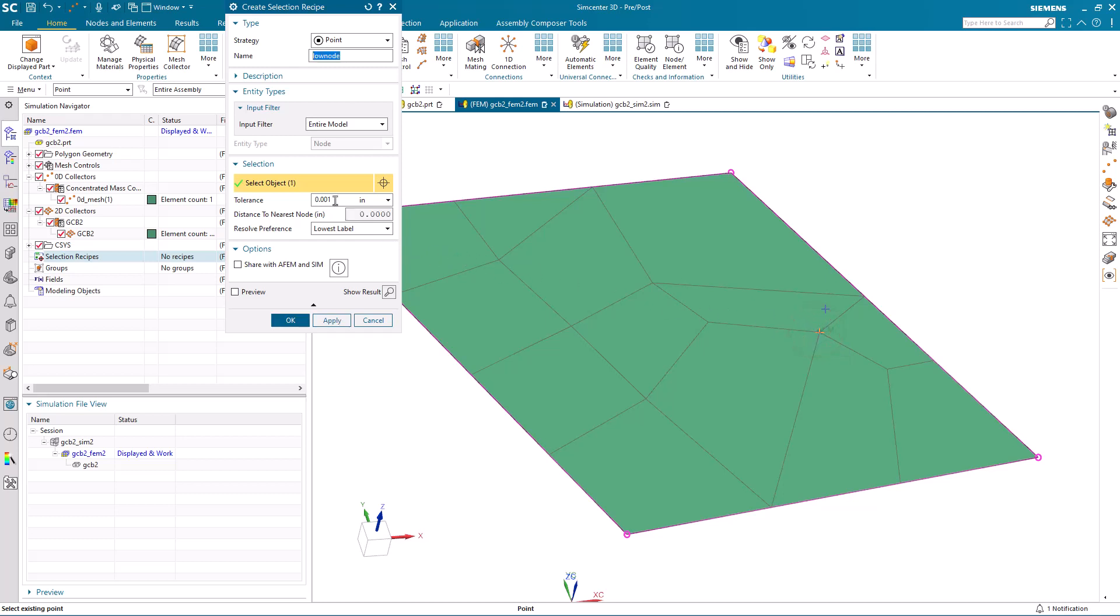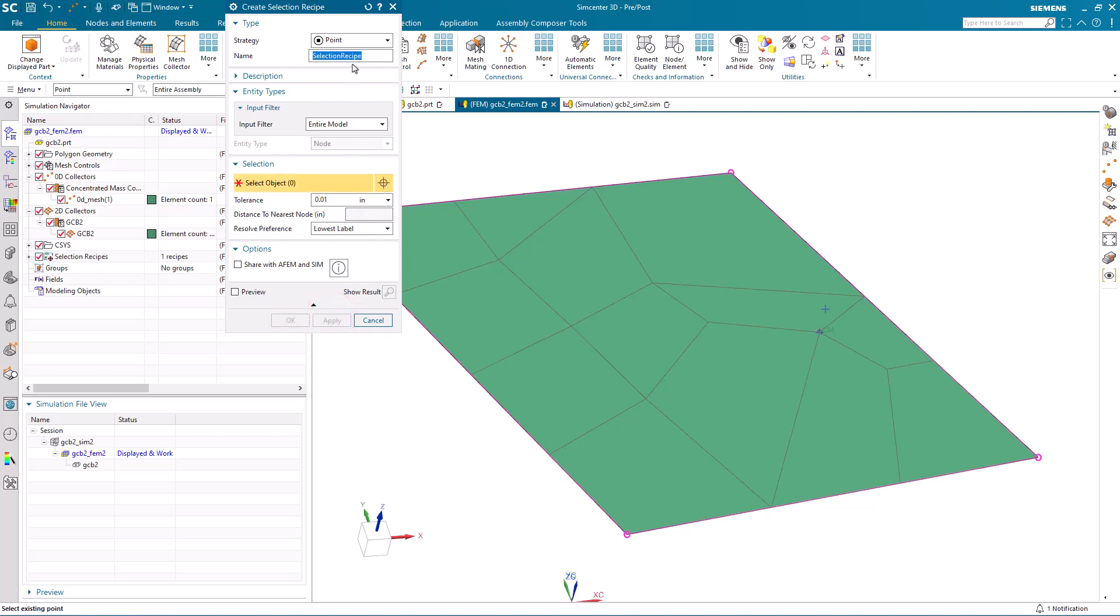We'll do that by creating a point selection recipe, a distance from that point, going for first the lowest node label, which will be our shells, and then the highest node label, which will be our concentrated mass.